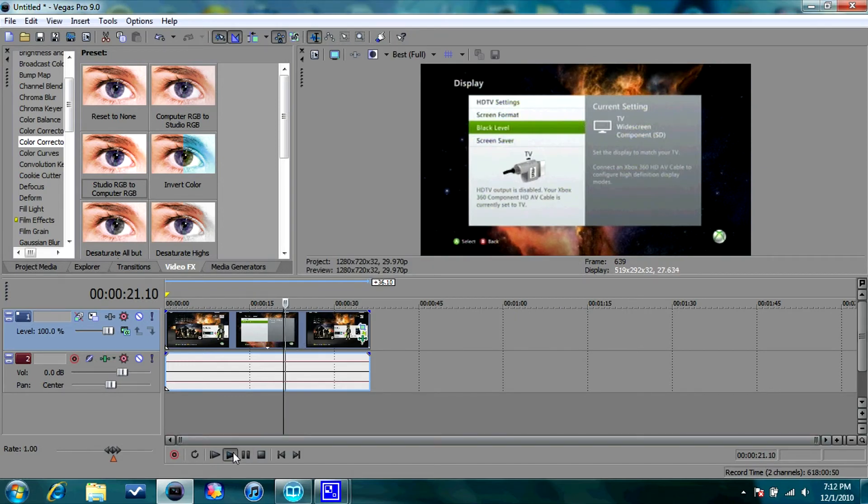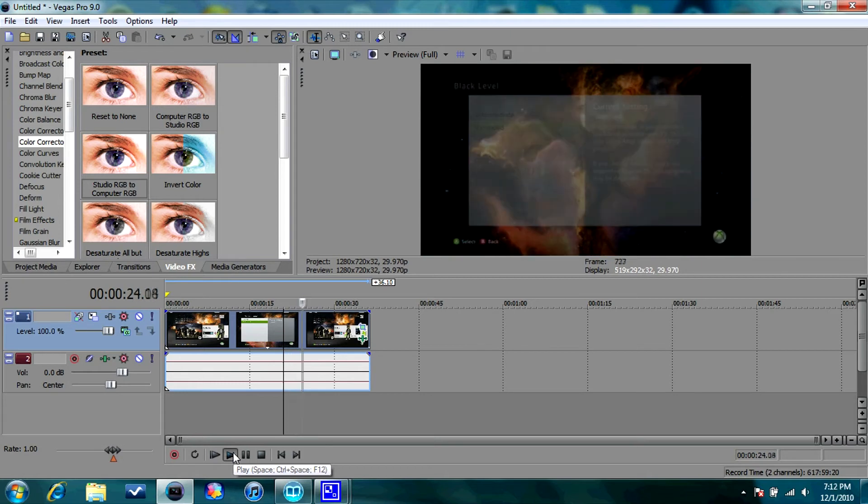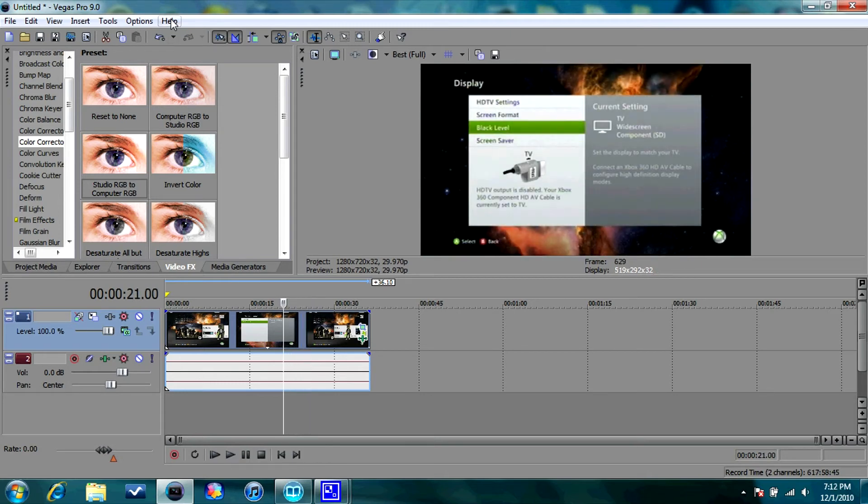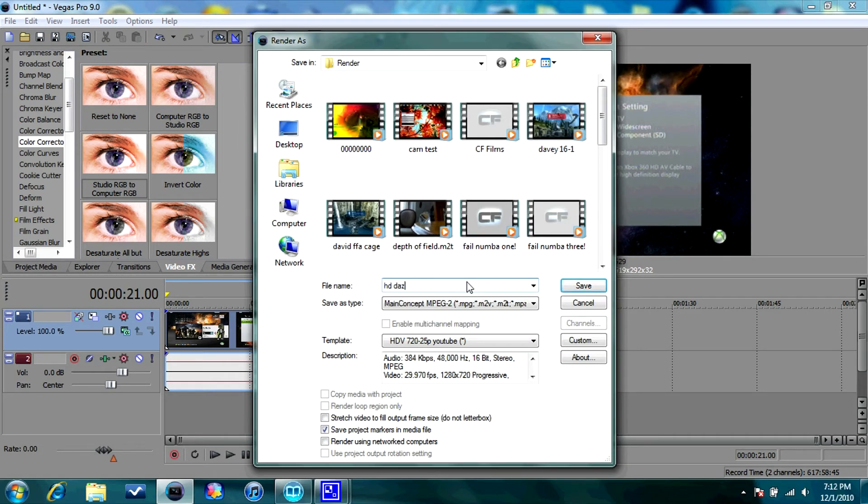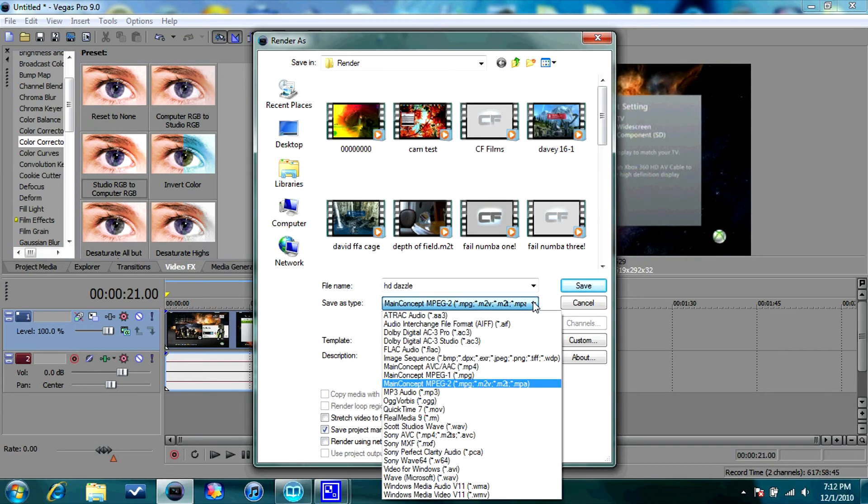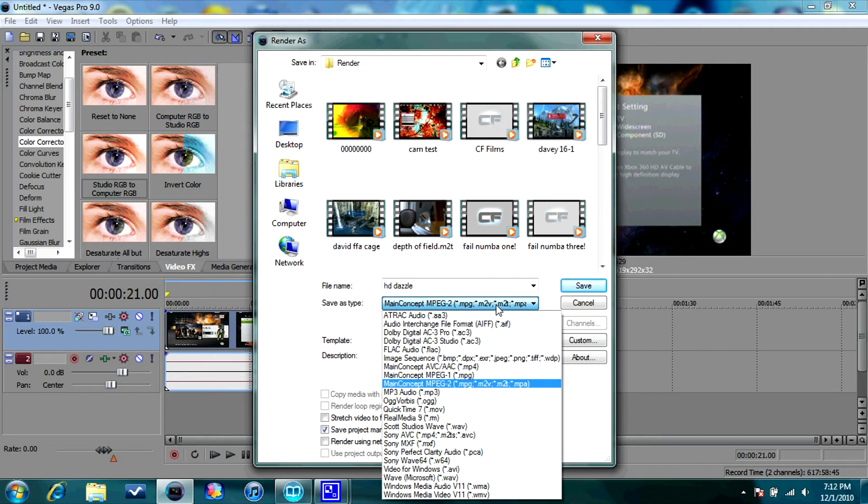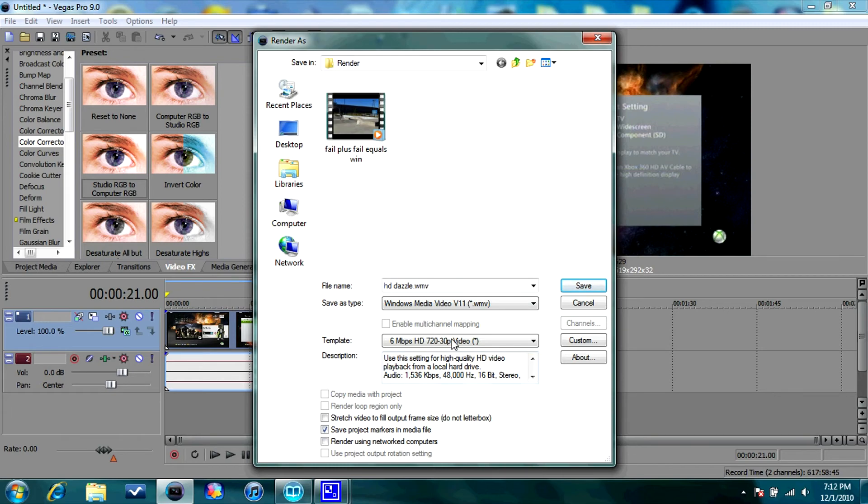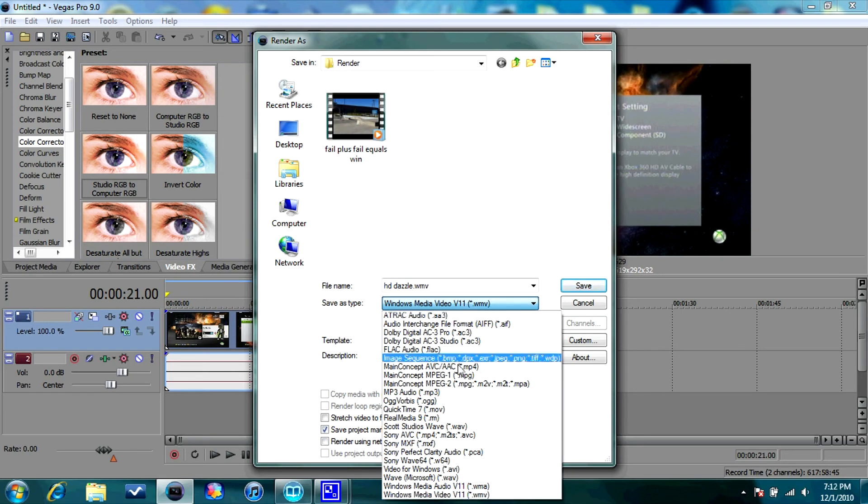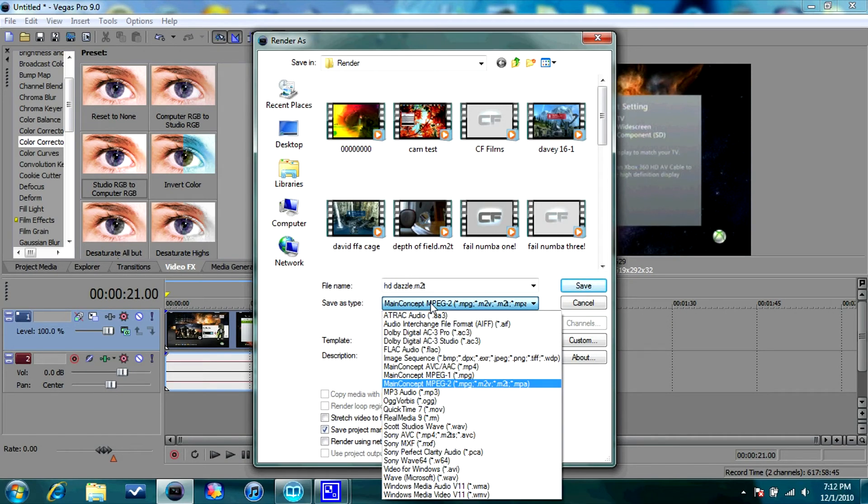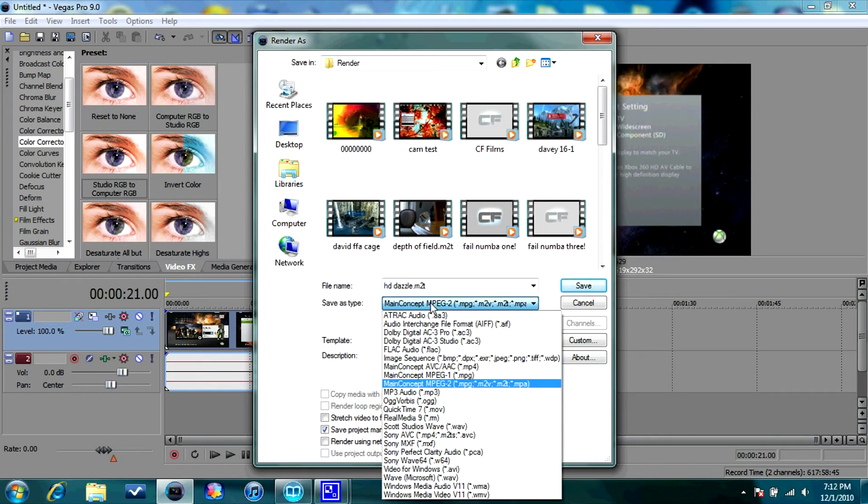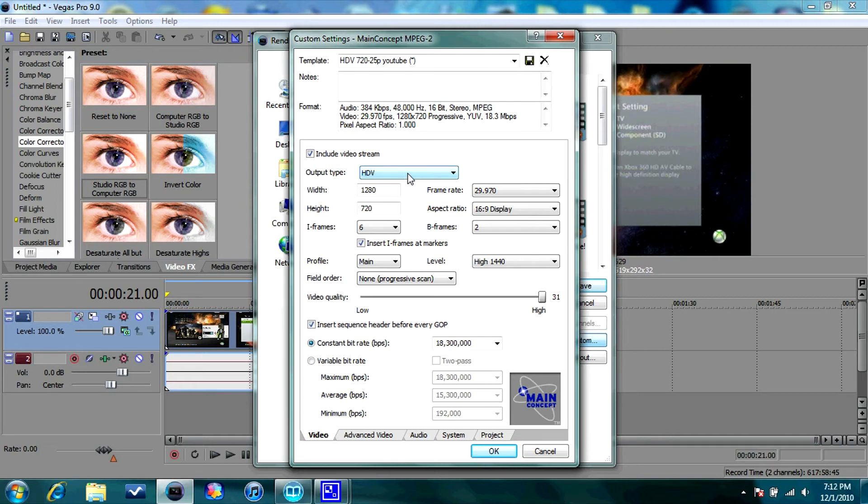Okay, so once I have all this laid out, what I'm going to do is render, which is right here. And the render settings I use, I have it custom. Always render in the same format that you captured in. It won't compress if you render in the same format. So I either suggest MPEG-2, or if you don't want to render in the same format, go to Windows Media Video 11, which will be at the bottom. But I render in MPEG-2 because it won't compress it. So after you choose either MPEG-2 or Windows Media Video 11, those are the best for YouTube.